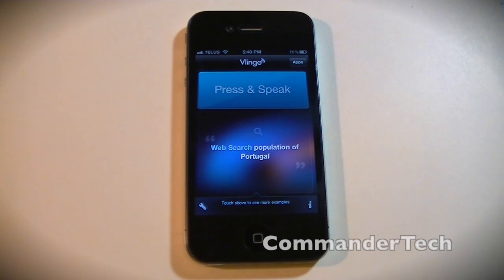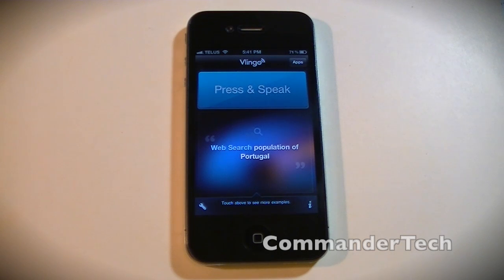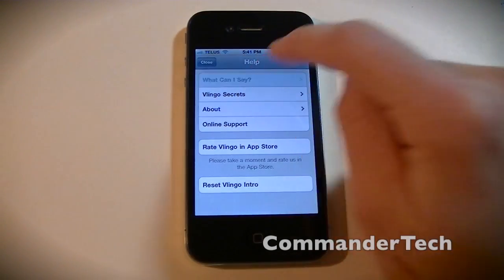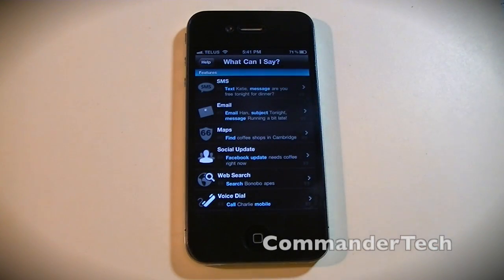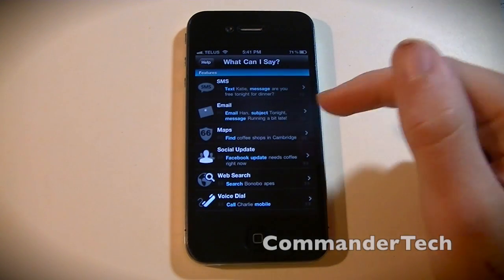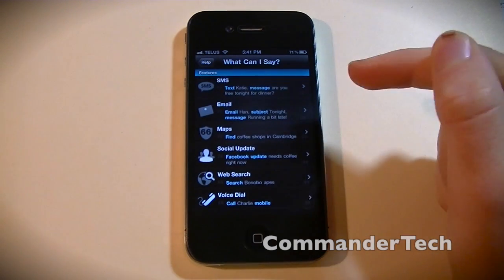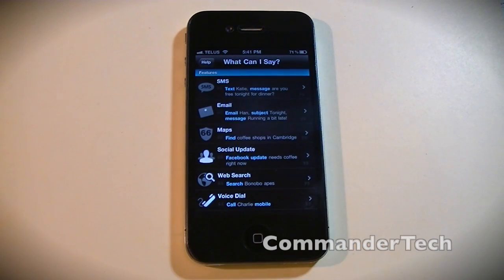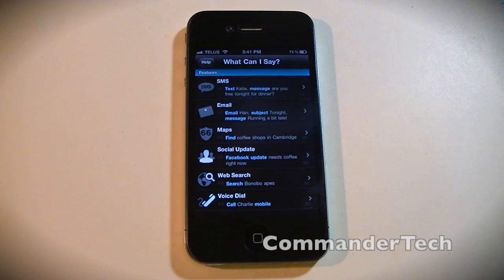So if you have an iPod, a later-gen iPhone, or an iPad, this is a Siri-like thing. Some of the things you can do: you can send texts, emails, maps, update your statuses on Facebook or Twitter, search stuff on the web, and call.